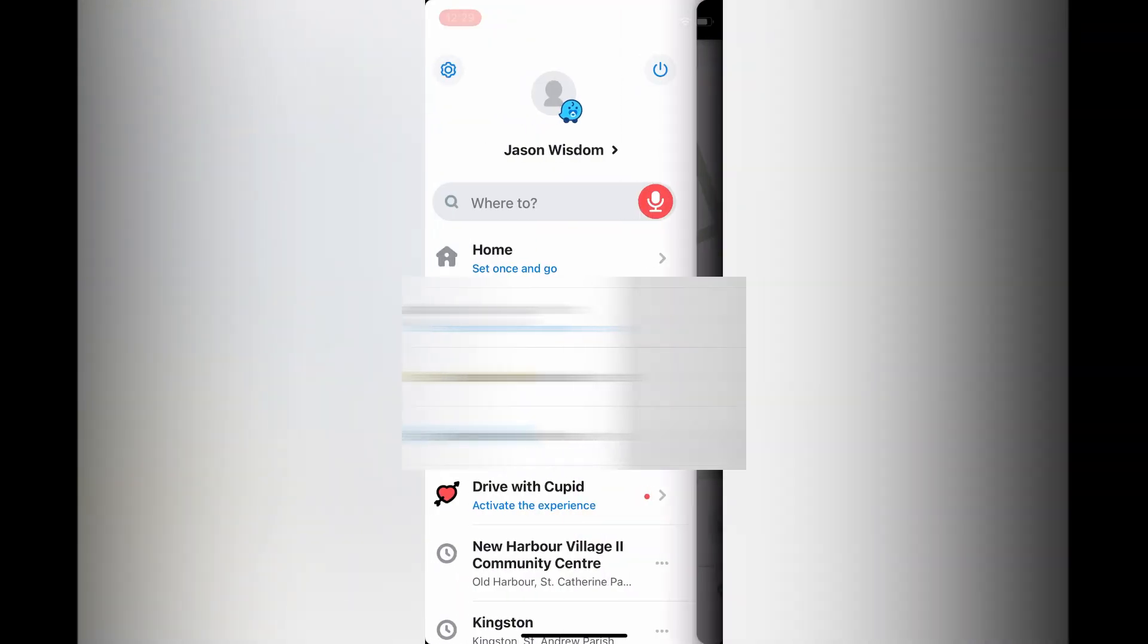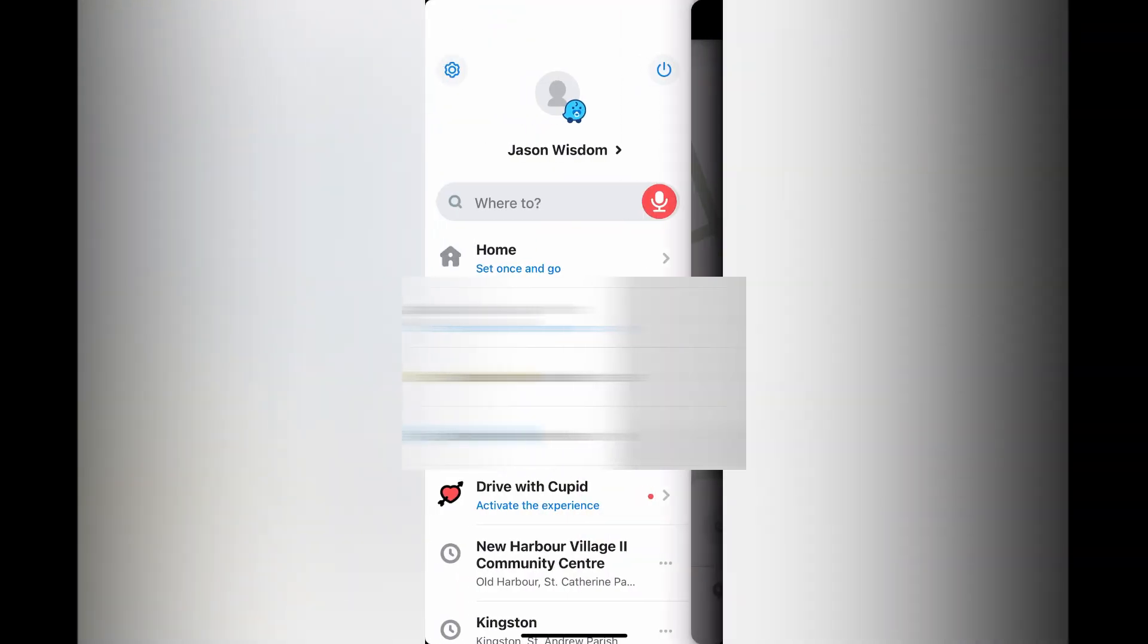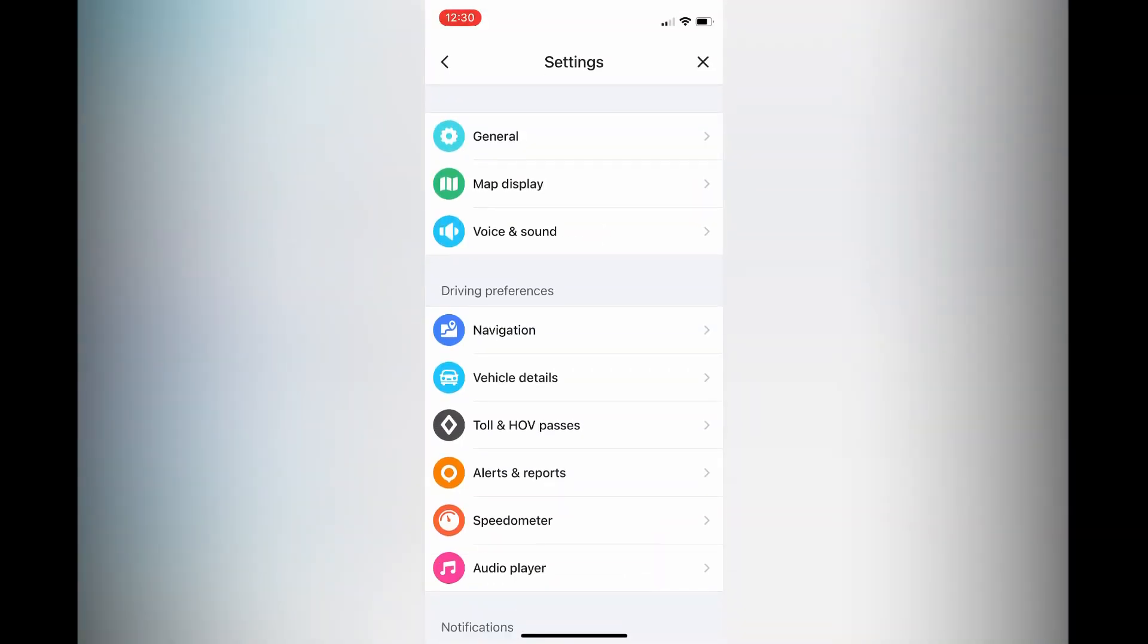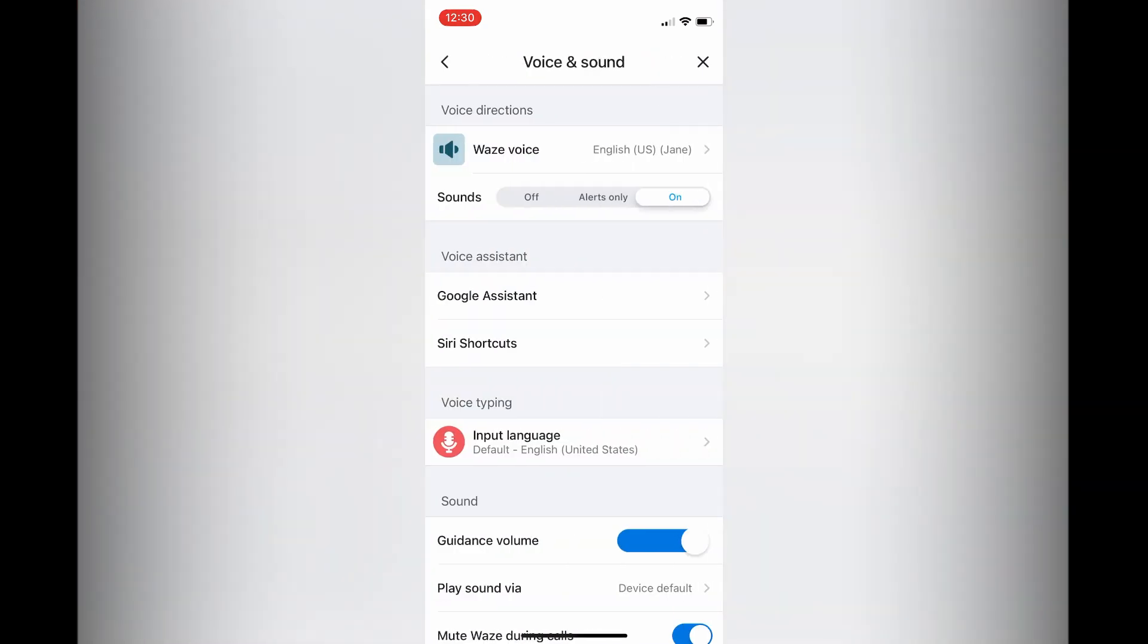Another thing that you can also do is tap on My Waze in the bottom left-hand corner. Then you are going to select the settings cog in the top left-hand corner. From here you are going to tap on voice and sound.